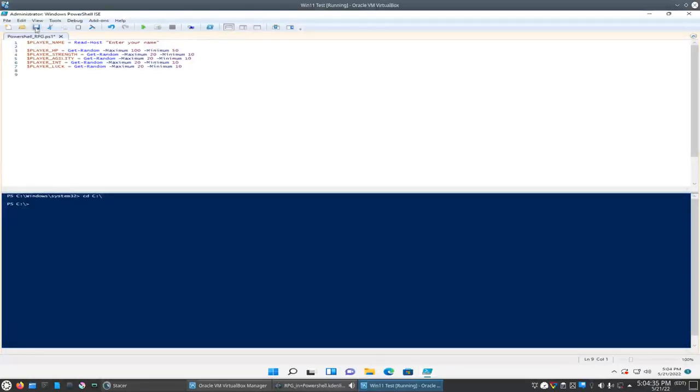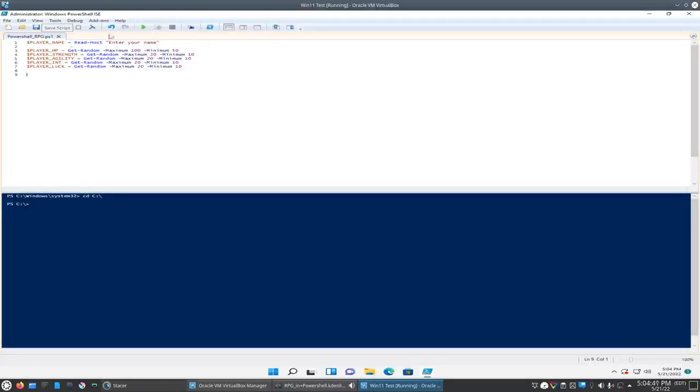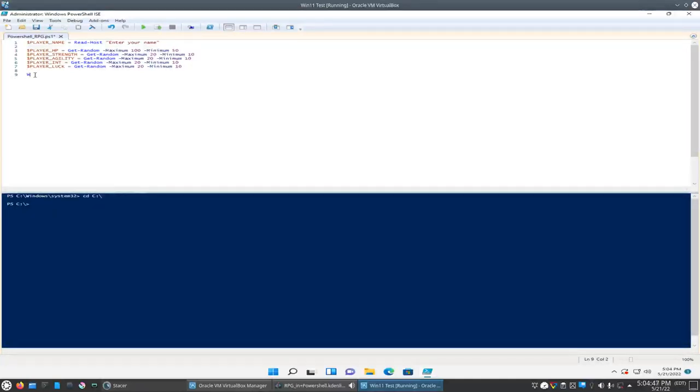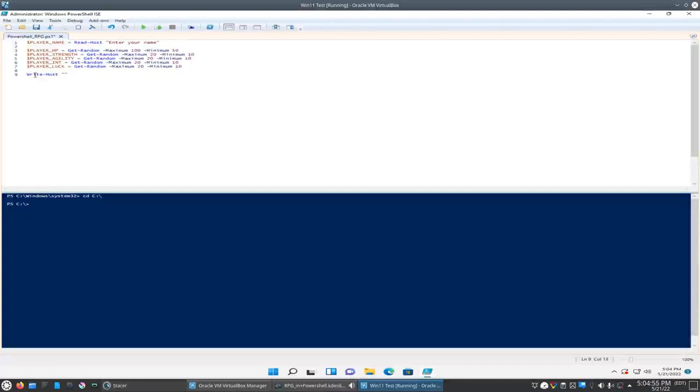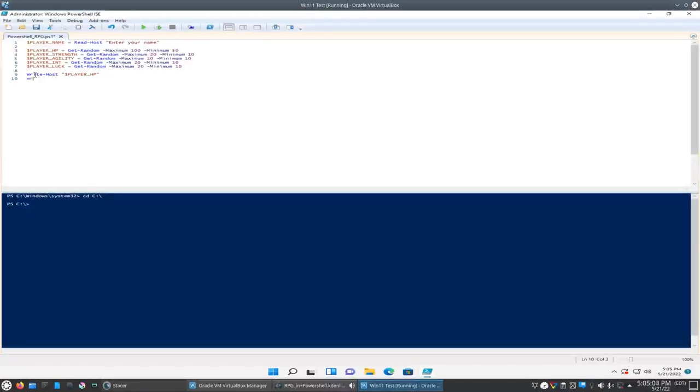Okay, so we'll go ahead and save it. So let's go ahead and test this here. So it'll prompt us for our name then it'll randomly generate our stats, but we'll have to display it to the screen first. So we'll say right host player HP and we'll tab complete it. We'll do the same thing, we'll have it just list all of our stats here.